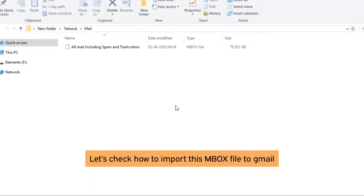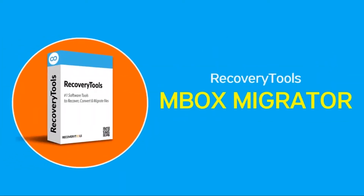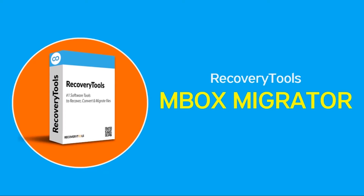No need to worry — we have a perfect solution as per your need. Here we are discussing an amazing product, Recovery Tools MBOX Migrator, which fulfills your requirement. Let's learn the working of the tool.